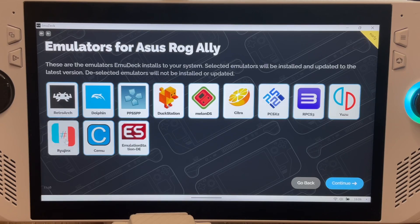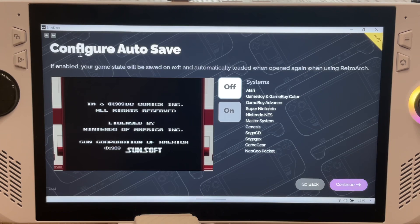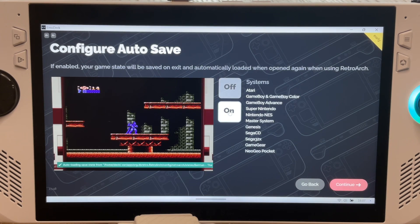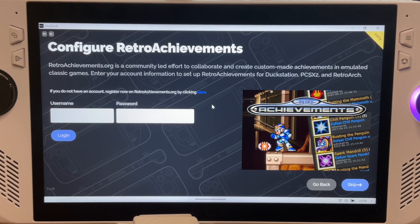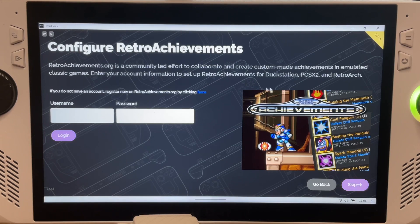Now select every emulator to be installed and configured. I'd highly recommend setting auto-save to on for these specific emulators. If you want to enable retro achievements, which add a nice modern twist to retro games, you can log in to your account right here.